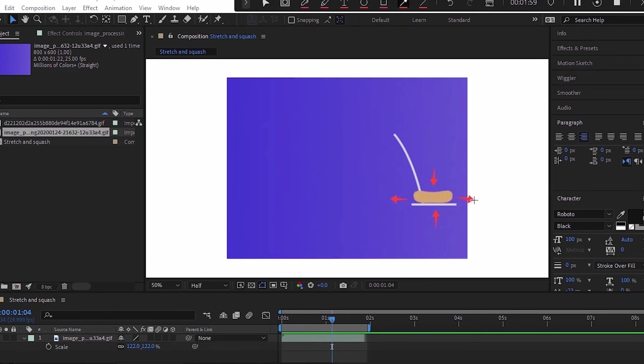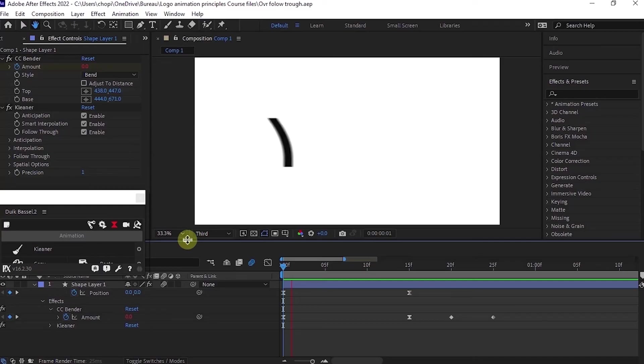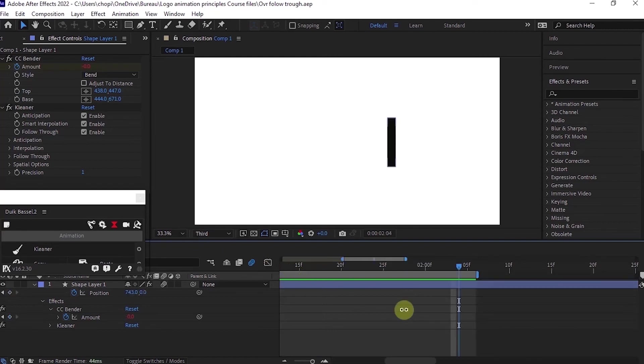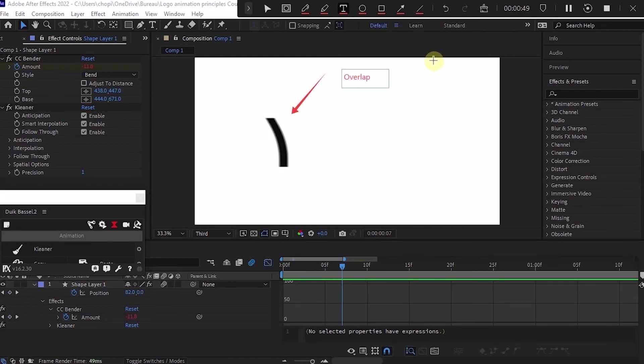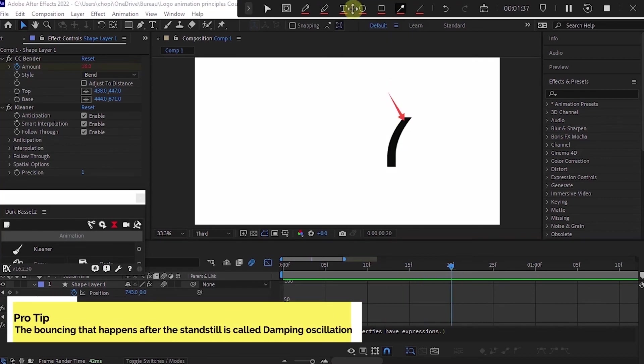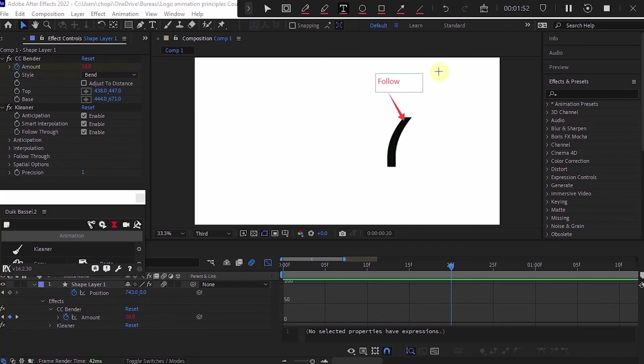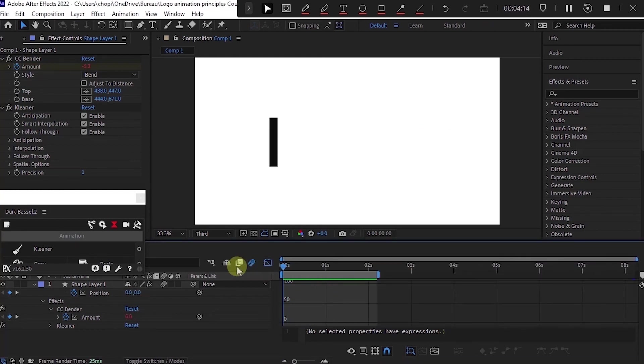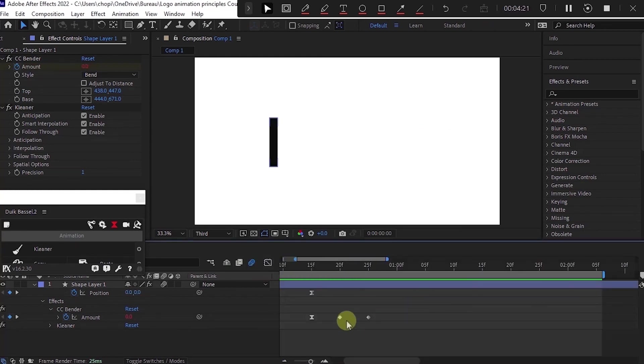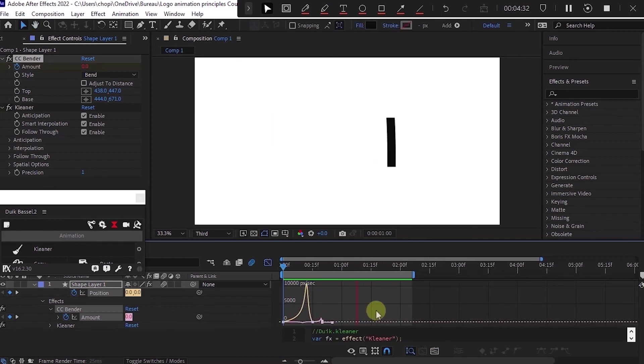Overlap in action and follow through - this principle we will also use a lot in this logo animation class. Basically what I mean here is that when an object moves, a part of it will move and another part will follow - we call this overlapping. Then when it comes to a standstill position after being in motion, different parts of the object will stop at different rates - we call this follow through. So inertia basically means that a force is making you either move or stop. To explain this further, imagine you're standing on a bus and the bus is running and you're not holding to anything. If the bus stops, your body will throw itself by the force of inertia - in this case the bus stopping.